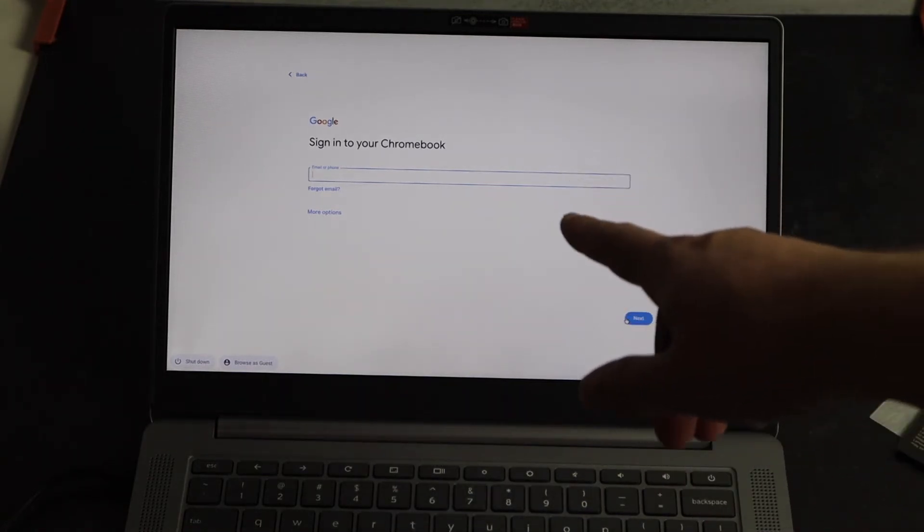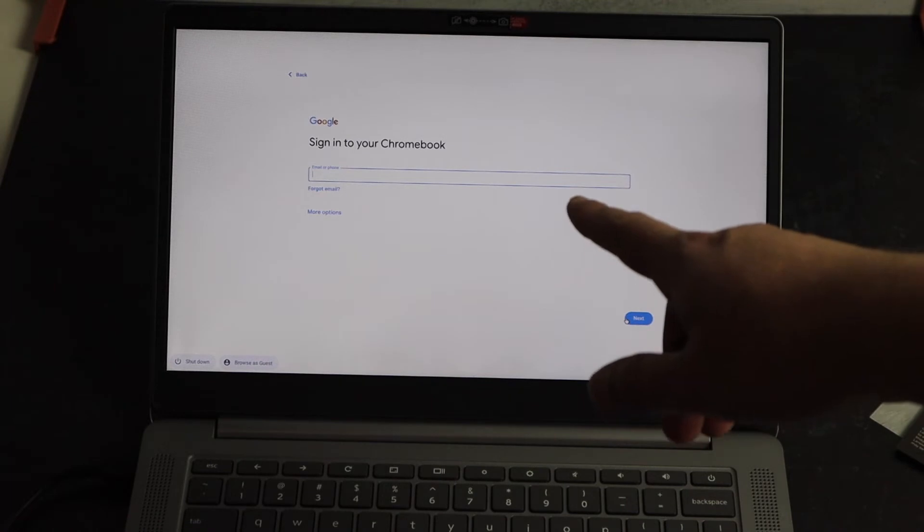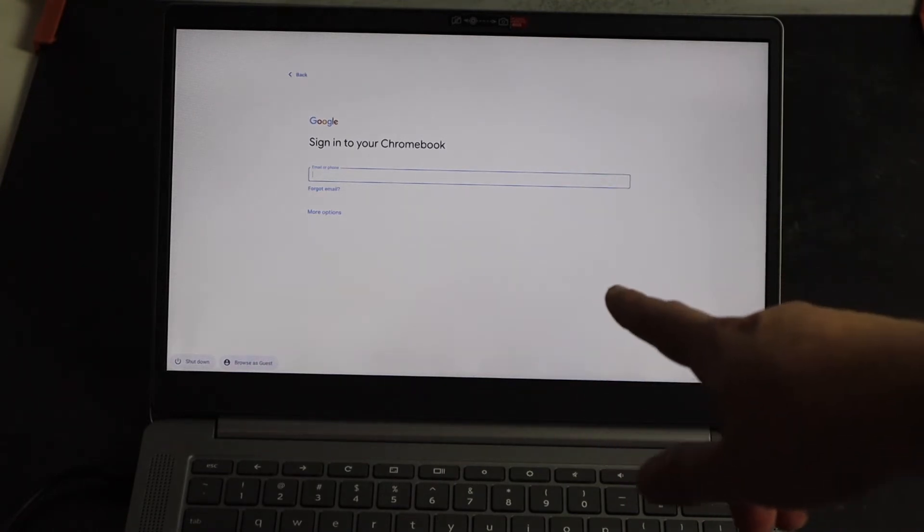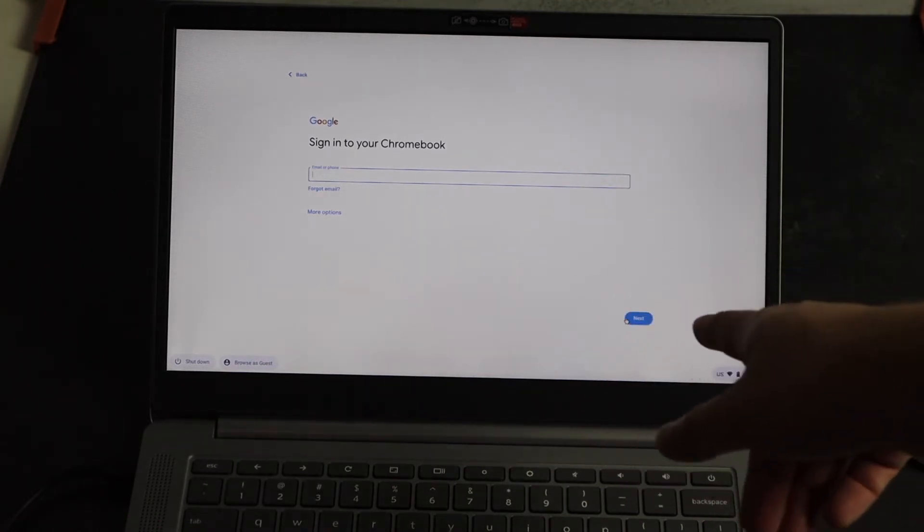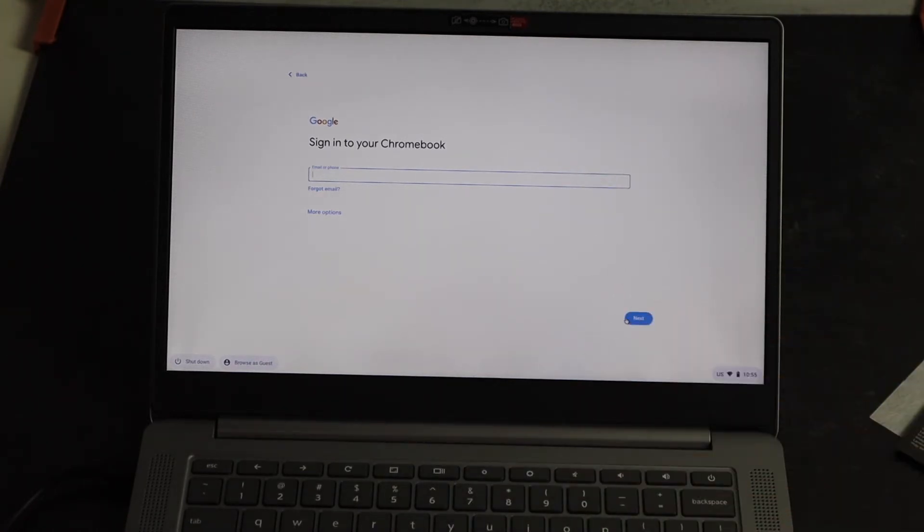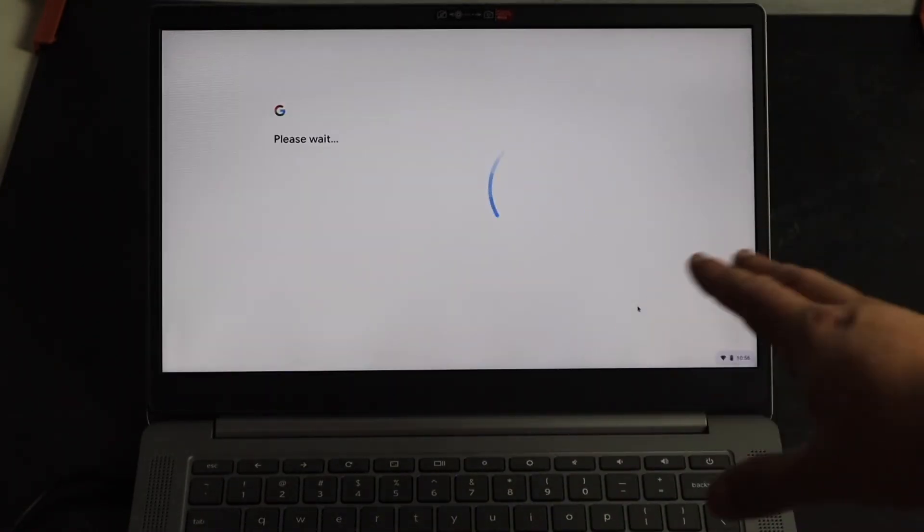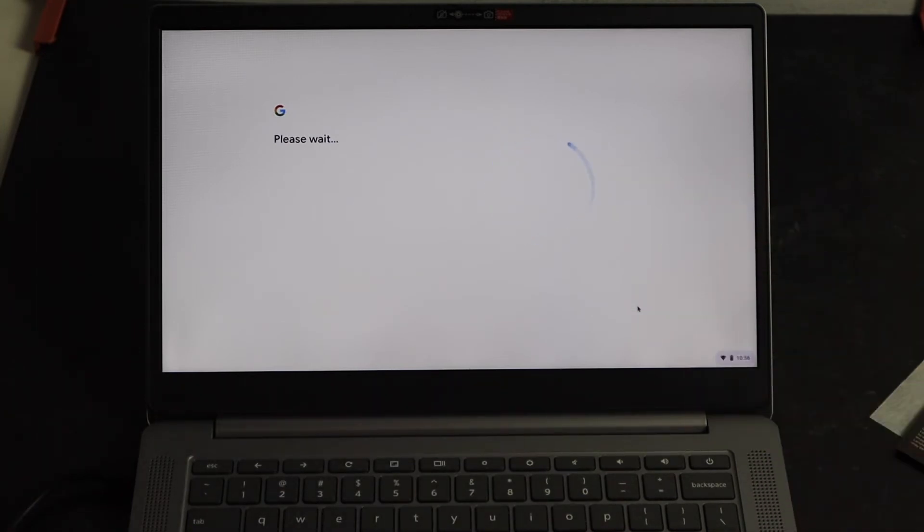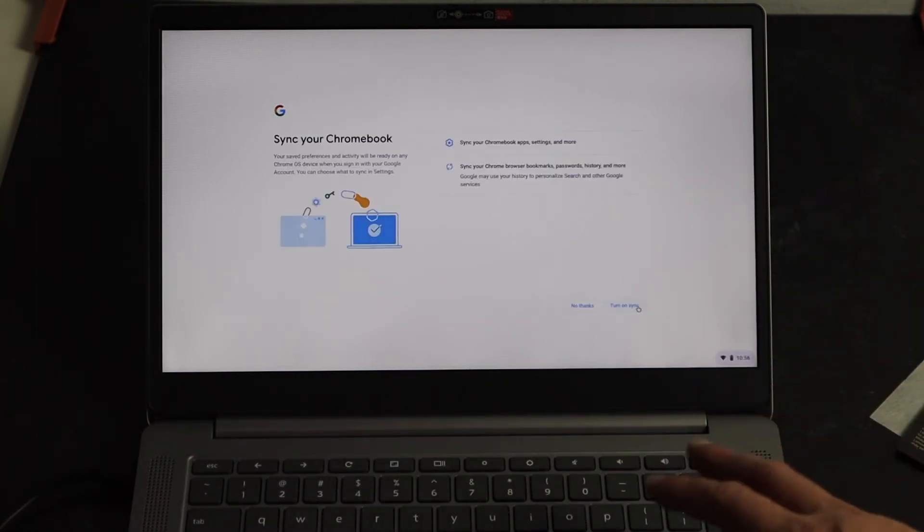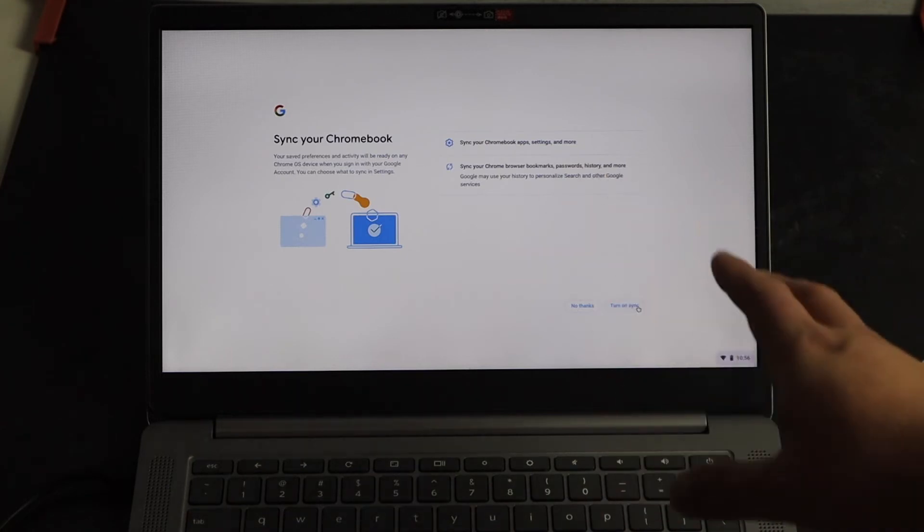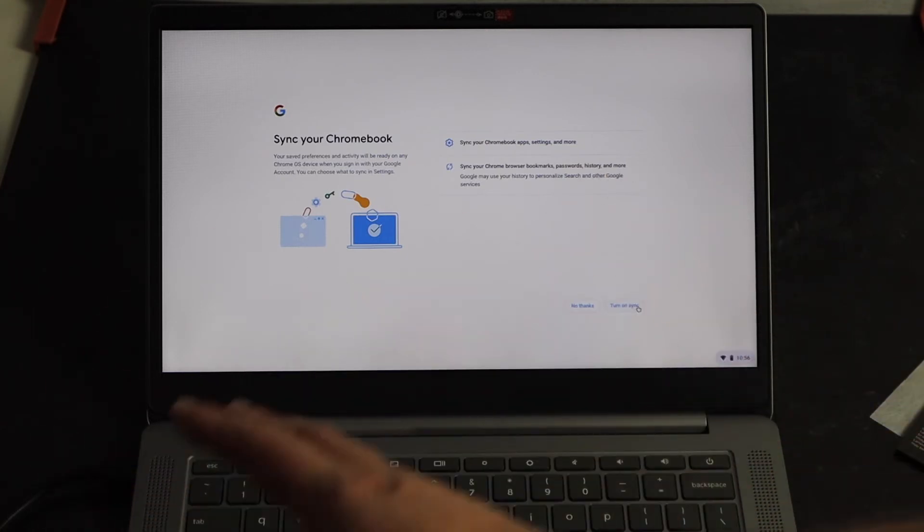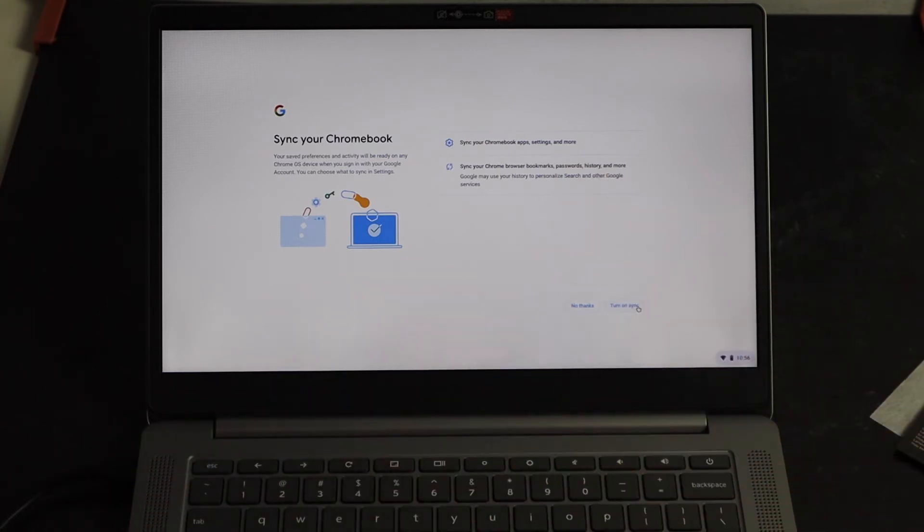To go ahead and continue, just sign in with your password or your email and then click on next. Once you put in your email and password, the screen comes up here. It says please wait. Now it'll sync your Chromebook. According to your Google settings, it'll turn everything on. So you can either say no thanks, or you can turn on the sync. What it'll sync over is like your bookmarks or passwords or browsing history or anything like that.